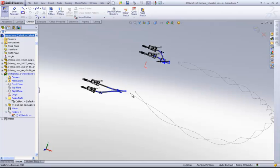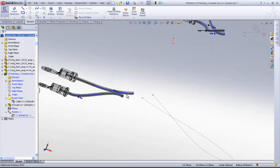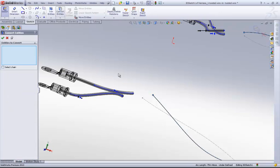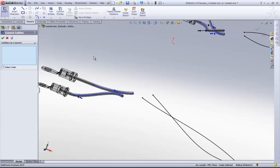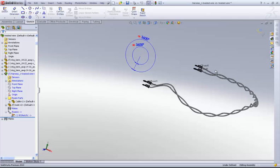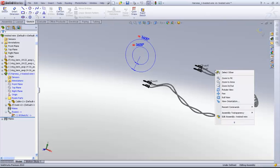Now, in an edit route condition itself, I am going to say convert entities and also this as a convert entities. Just say ok. Give a relations to join it. So this is the way to create a twisted wire route.